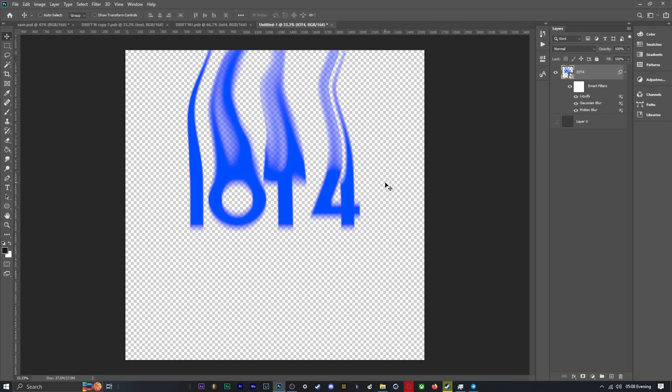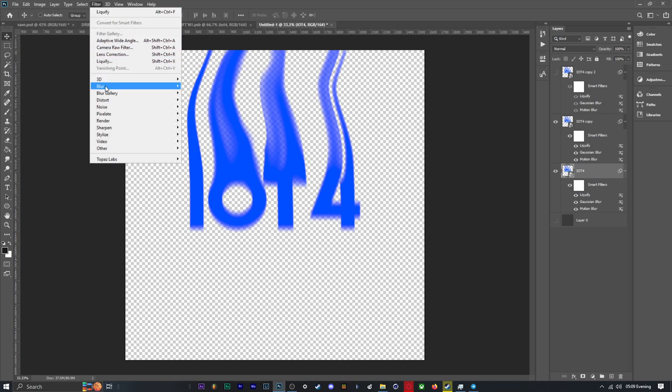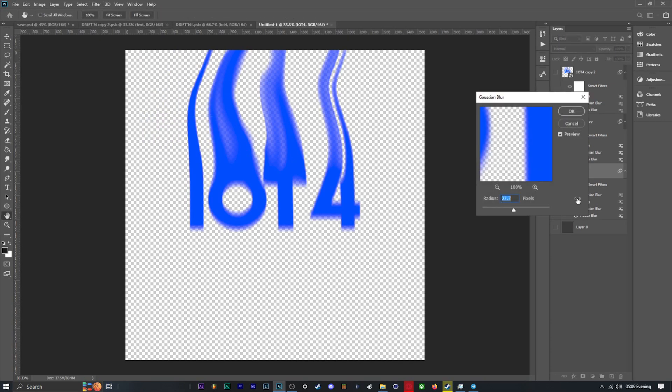After a bit of brush work, take the text object and duplicate it twice. Select the bottom text object and add a good bit of gaussian blur. The purpose of this is to soften the edges of our text.